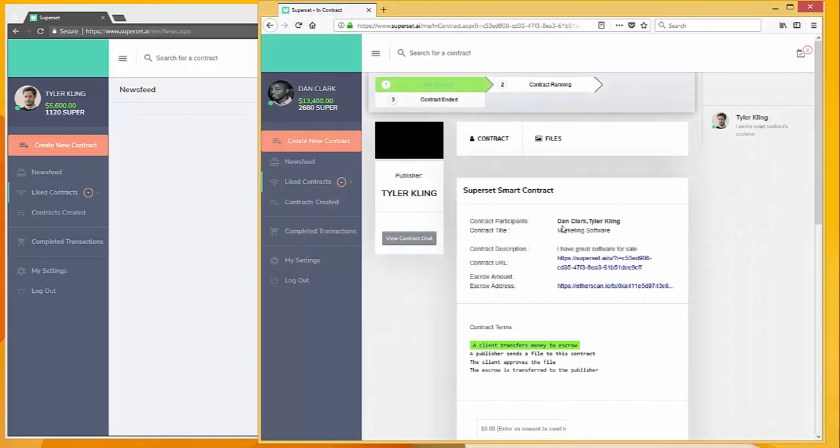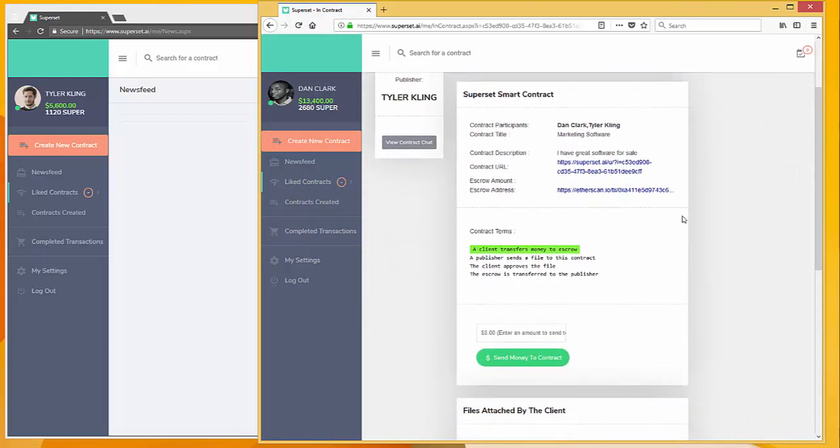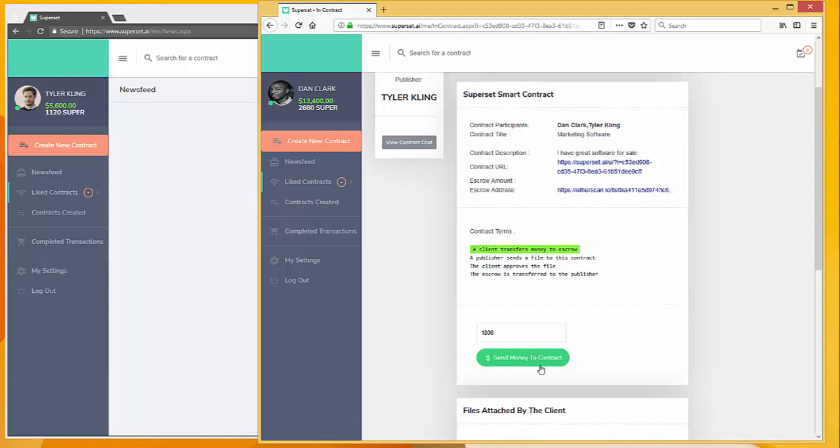And now you can see that Dan Clark and Tyler Kling are contract participants. So Dan also has the ability to send money to the contract. Let's say he's interested in the marketing software and he wants to send a thousand dollars to the escrow. So we type in a thousand and put send money to contract.